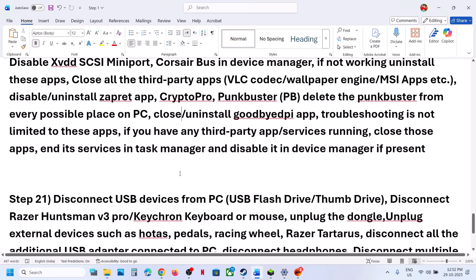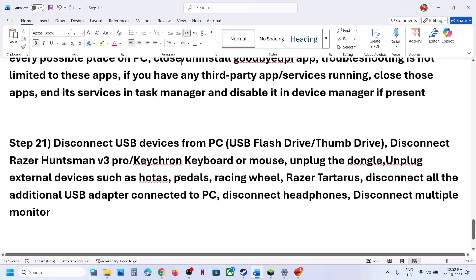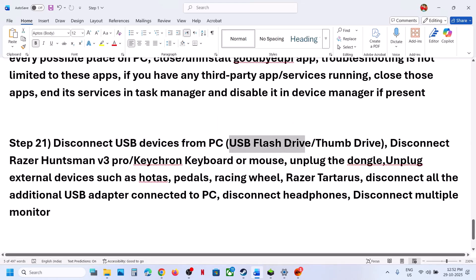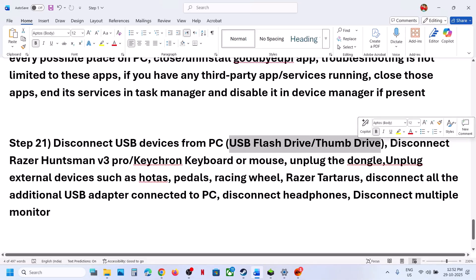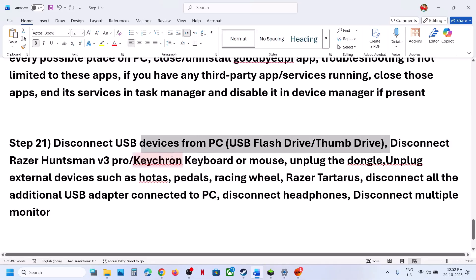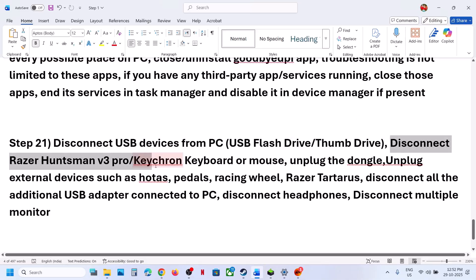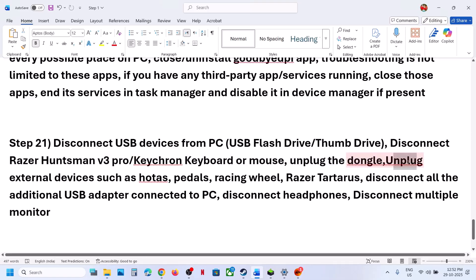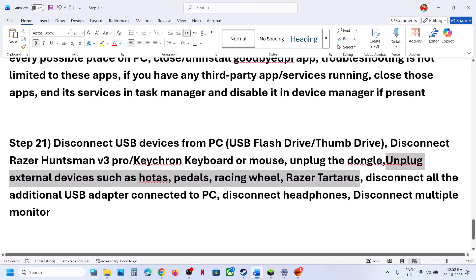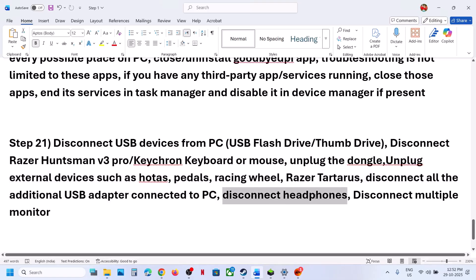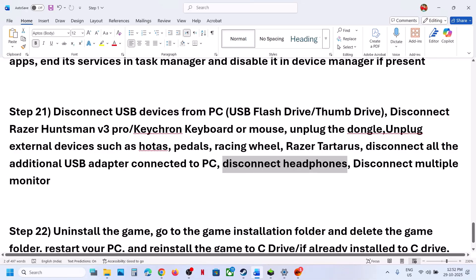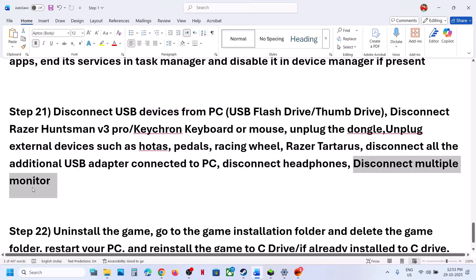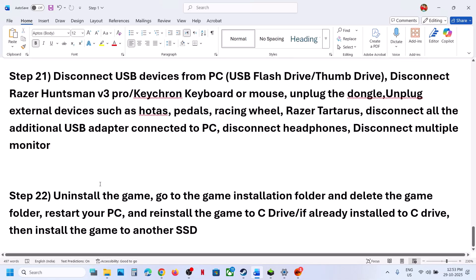The next step is to disconnect all unused USB devices — USB flash drives, thumb drives, USB adapters, external keyboards (e.g., Razer, HyperX, Corsair), mice, dongles, HOTAS, wheels, pedals, Razer Tartarus, and headphones. Also try disconnecting multiple monitors and launching the game on a single monitor.